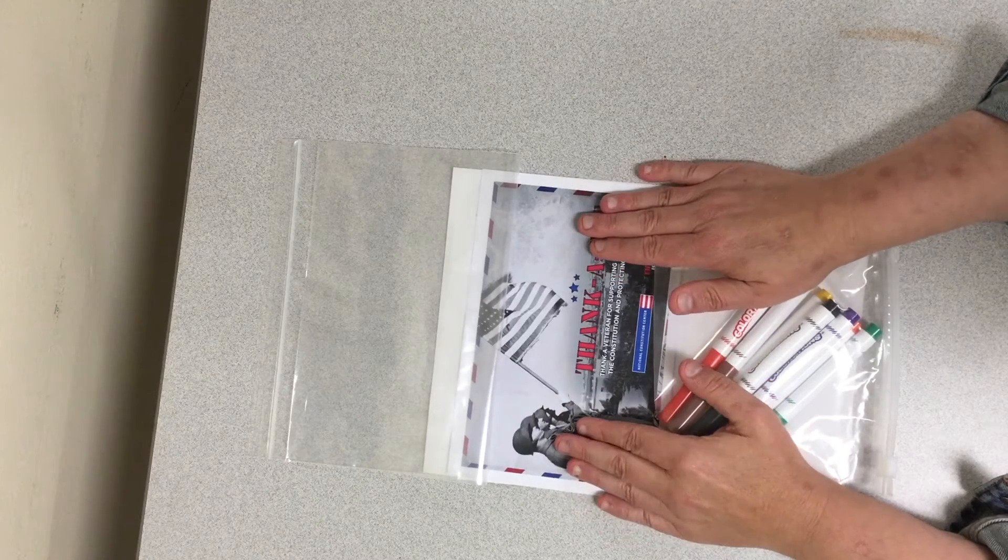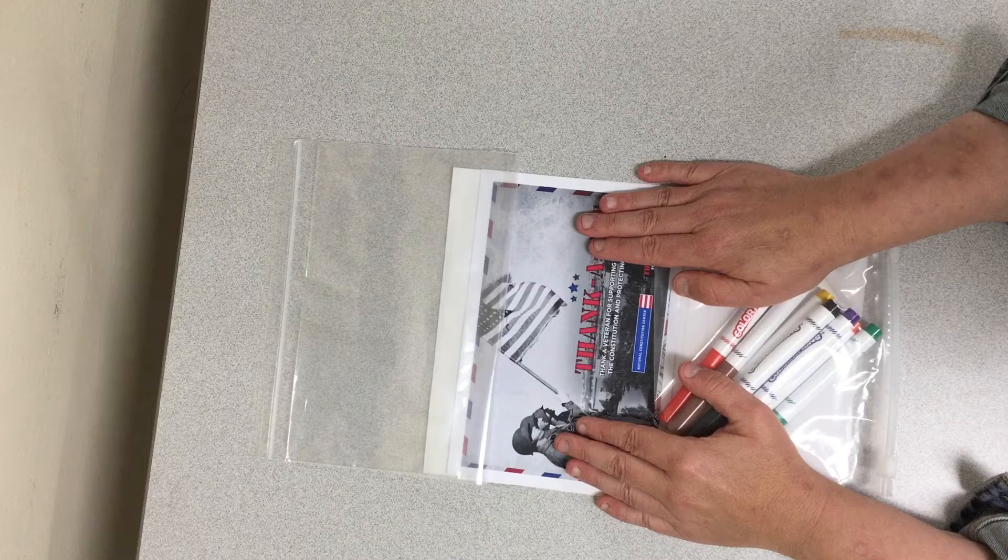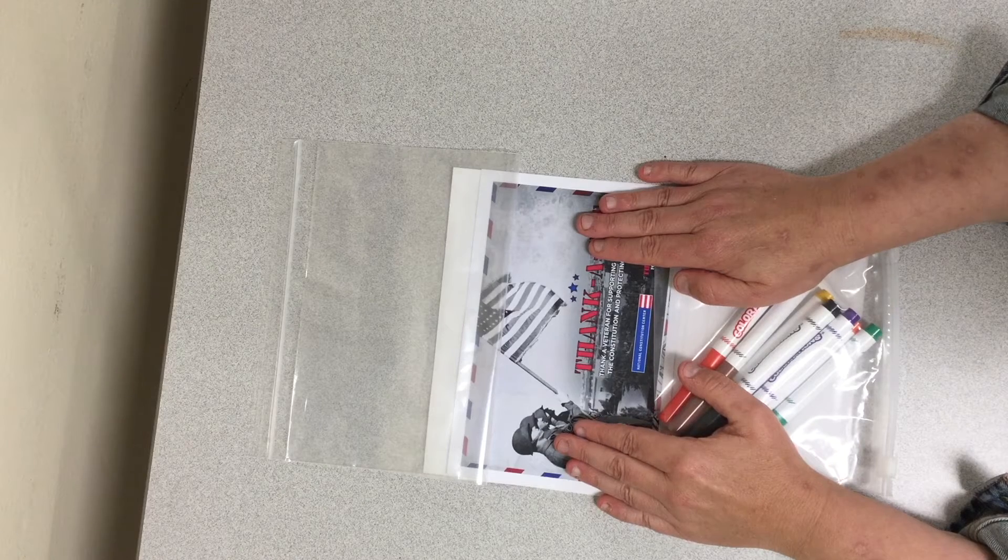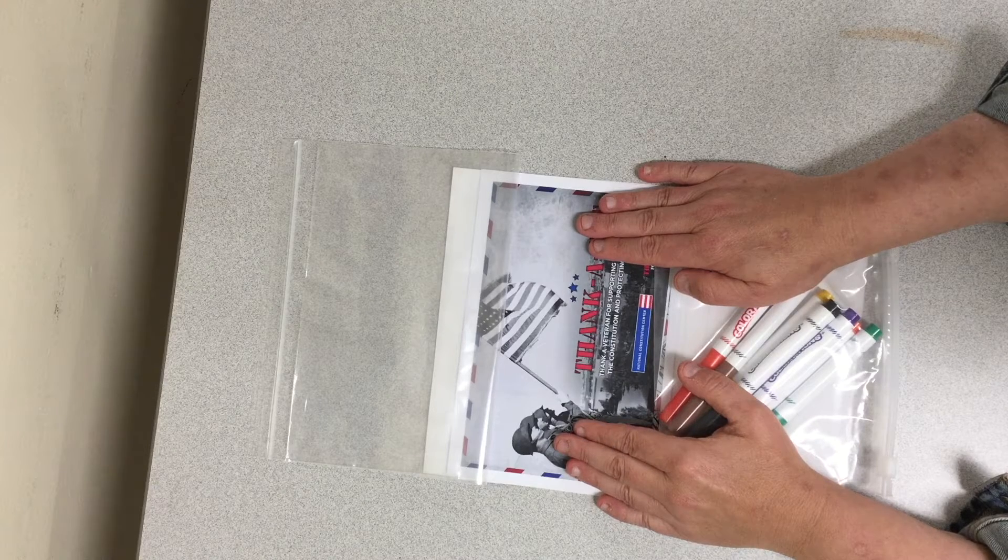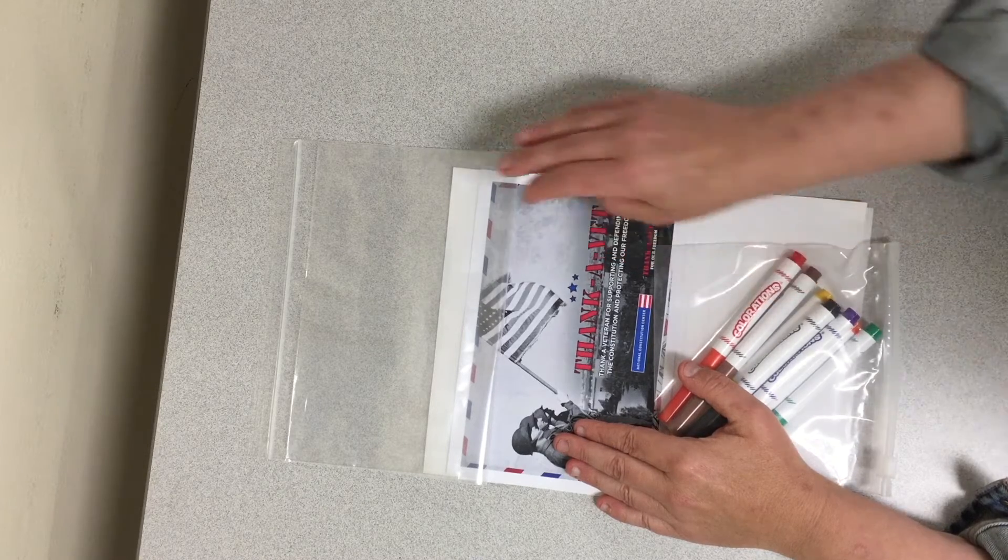But first I'm going to show you what you will find in your community service Take and Make bag and how to get the materials back to me.